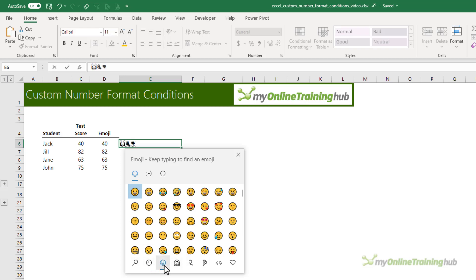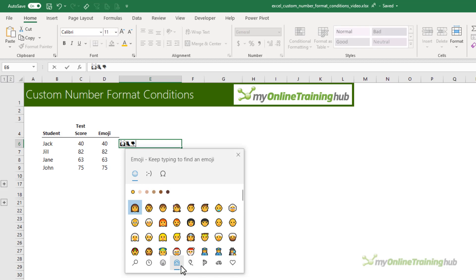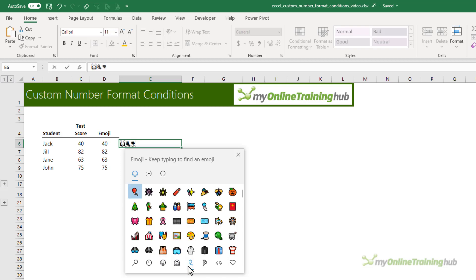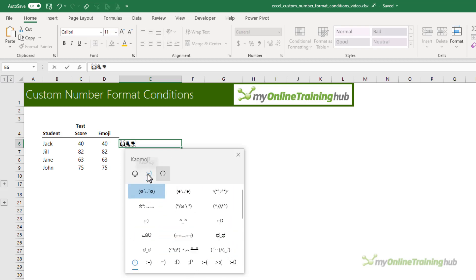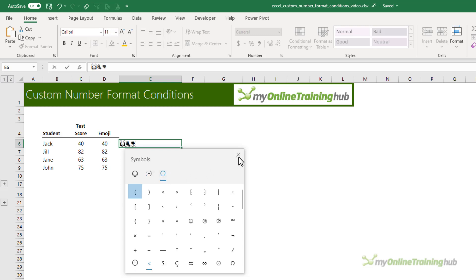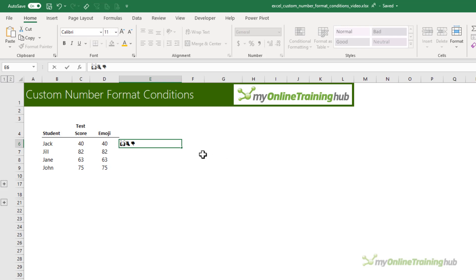You've got smiley faces, people and so on, the usual ones you get on your phone. And then we have K emojis and symbols, so some useful things in there. I'll close that window and all I need to do now is copy the emojis to my clipboard.